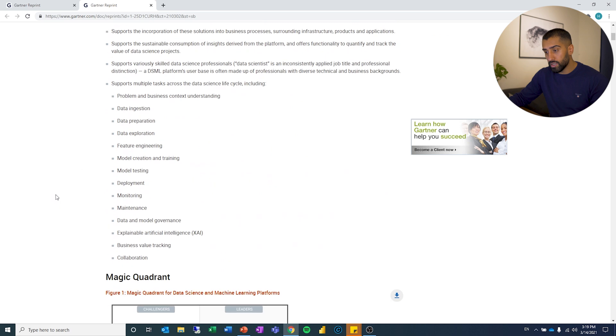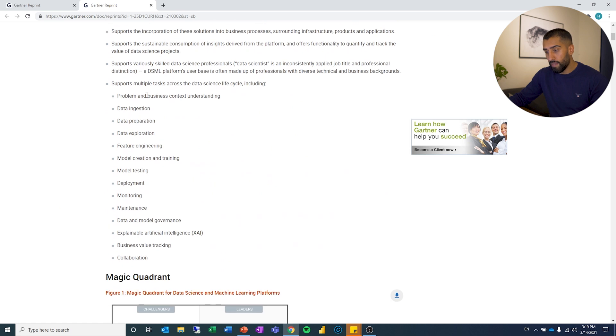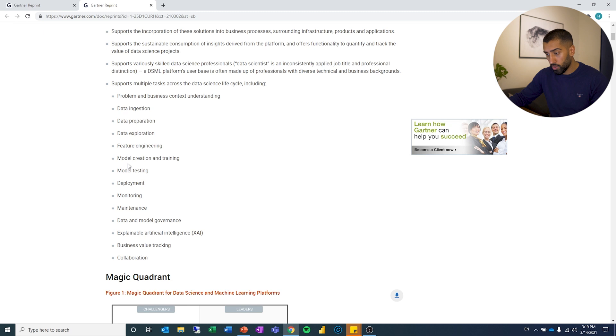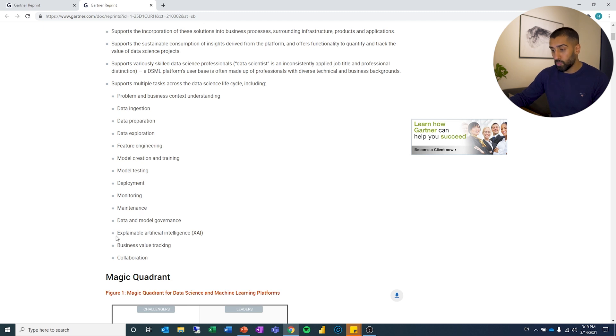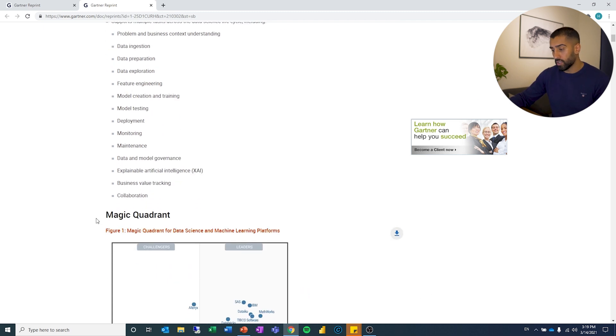So here you can see what does this focus on. Data ingestion, preparation, exploration, feature engineering, model creation and training, testing, deployment, monitoring, maintenance, data and model governance, explainable artificial intelligence, business value tracking and collaboration.